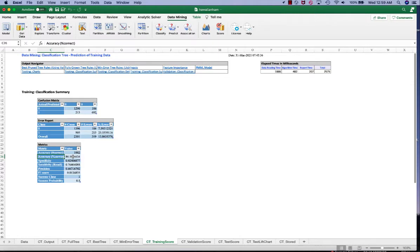And accuracy means all correctly labeled subjects versus all subjects. So we would like to see a higher accuracy, but that's usually not the whole picture.